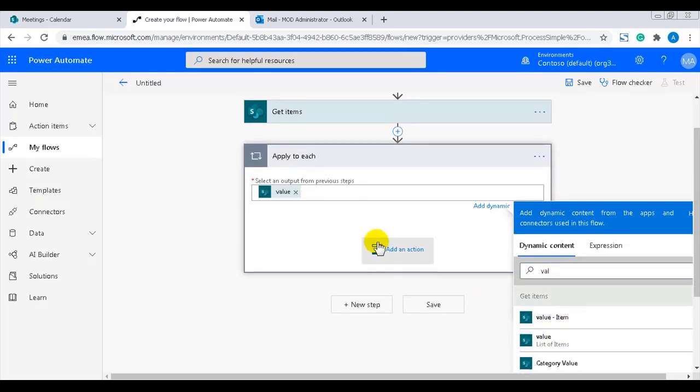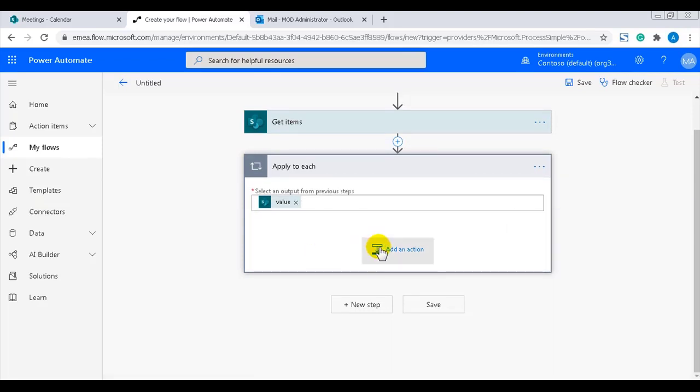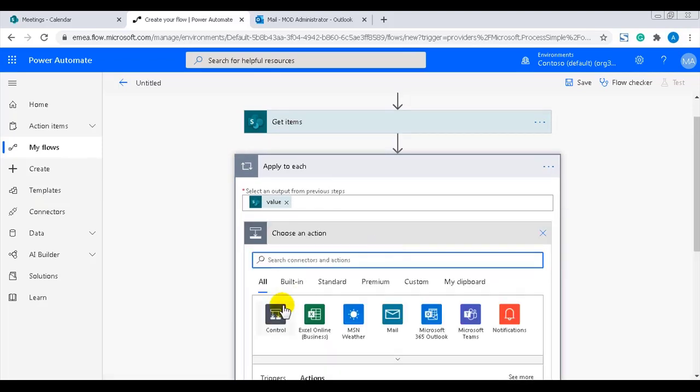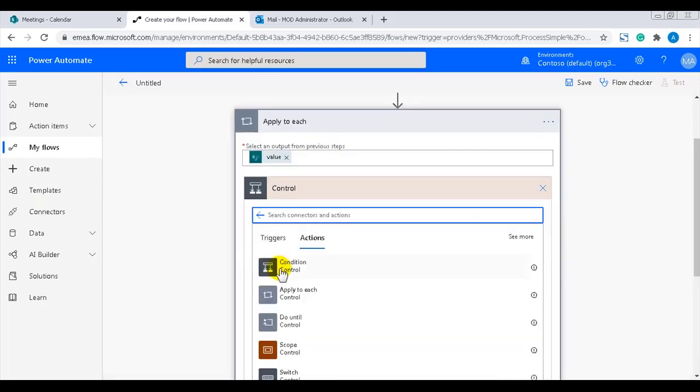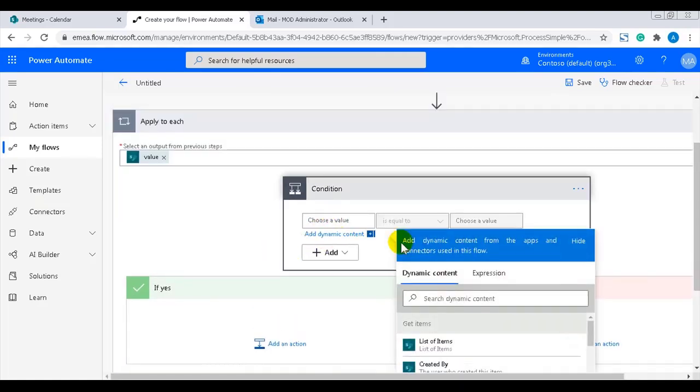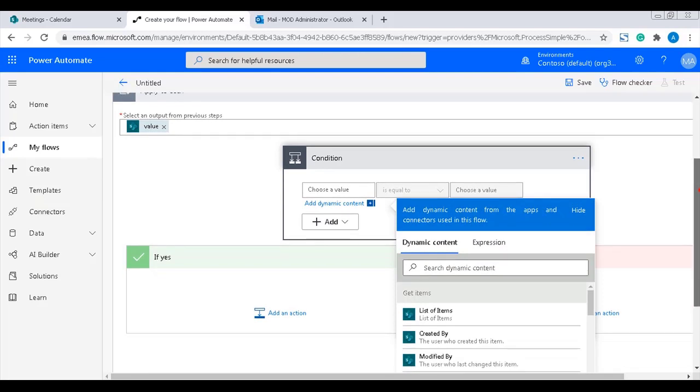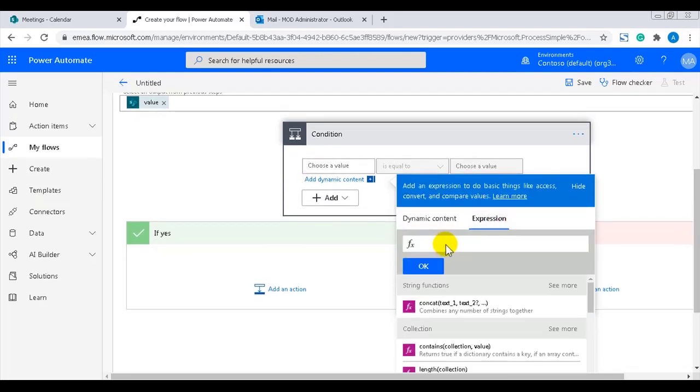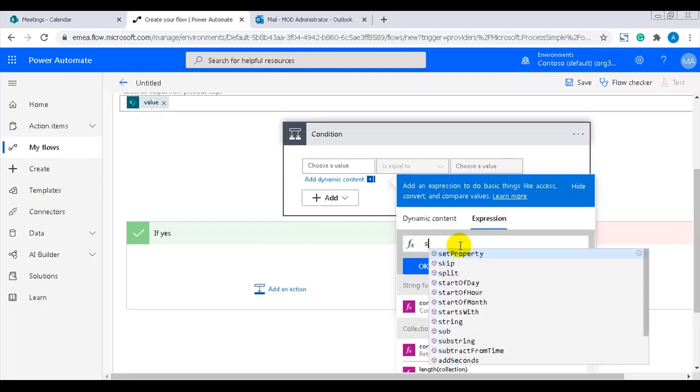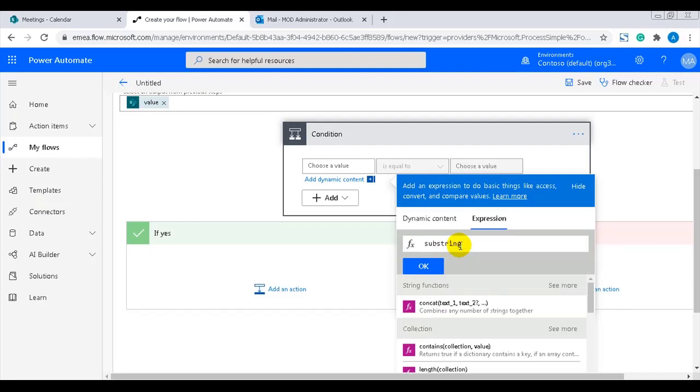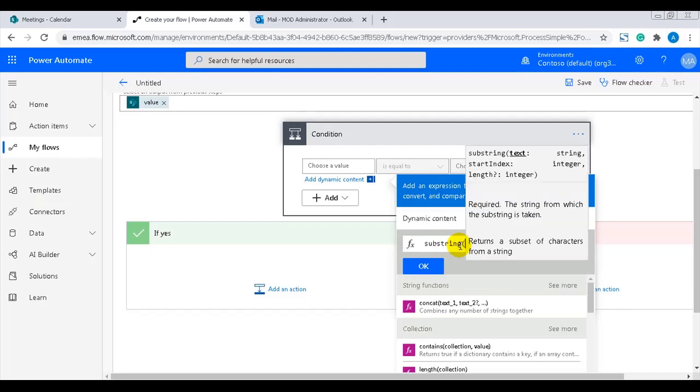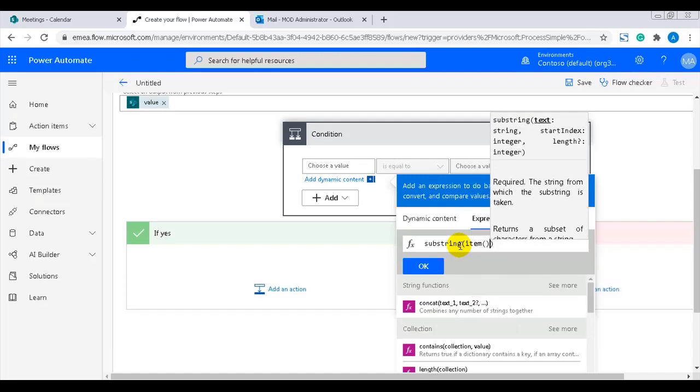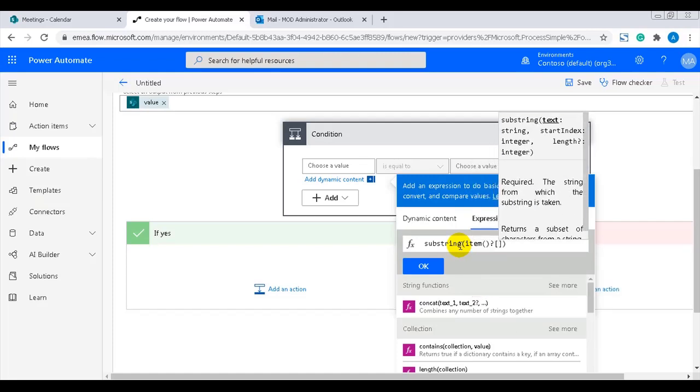I only want today's events, so I'll add a condition action for the loop and use an expression to find today's events. The first part of the condition should be to find the substring in this case the start time in the current item from the Meetings list. The user interface name for the column that should be checked is start time, but event date is the internal name, and that is what we must use in expressions.